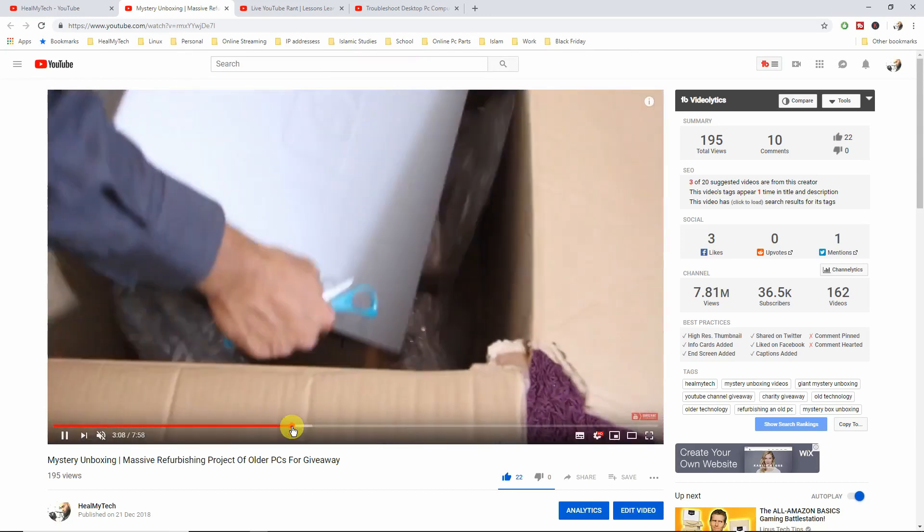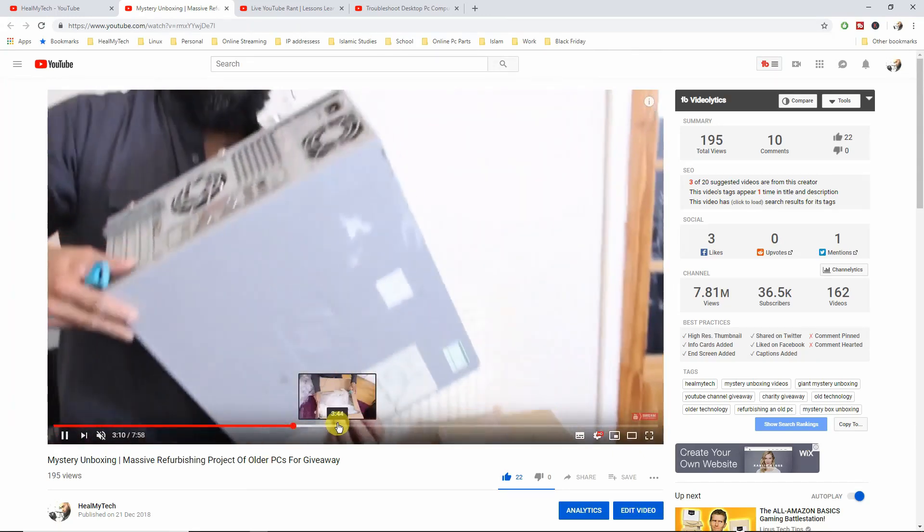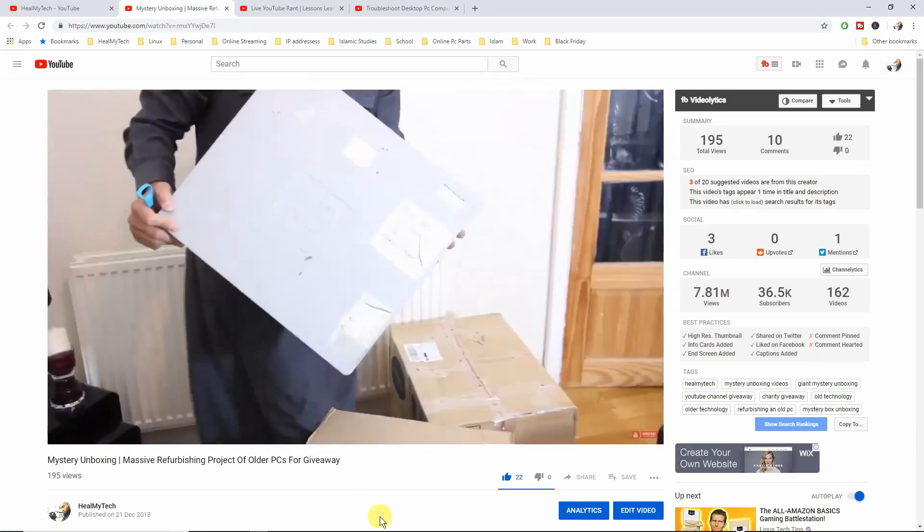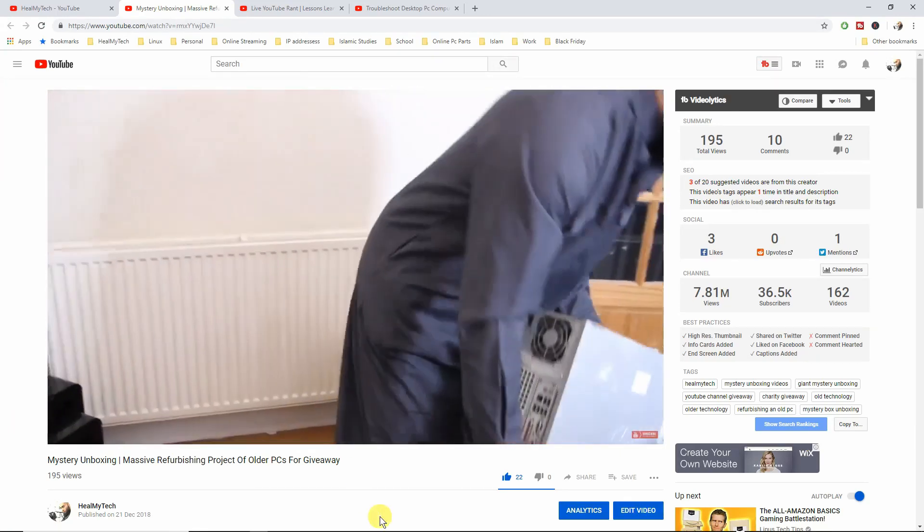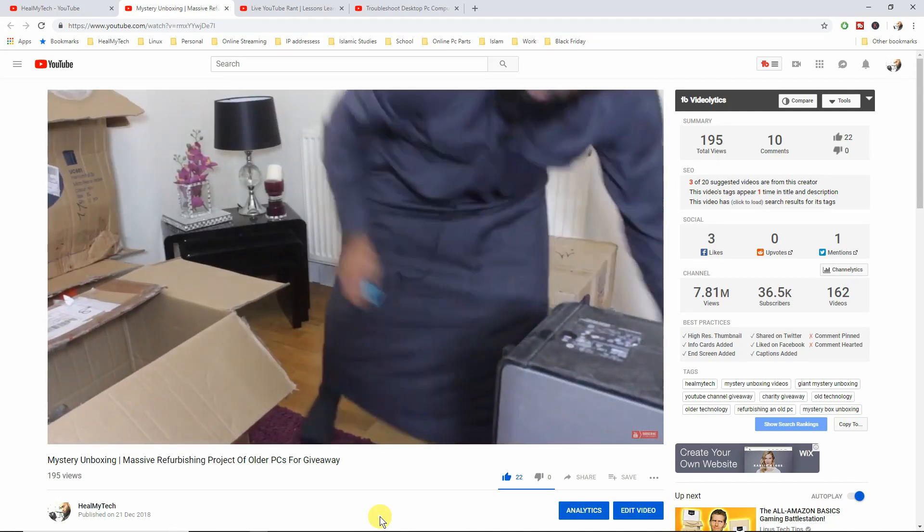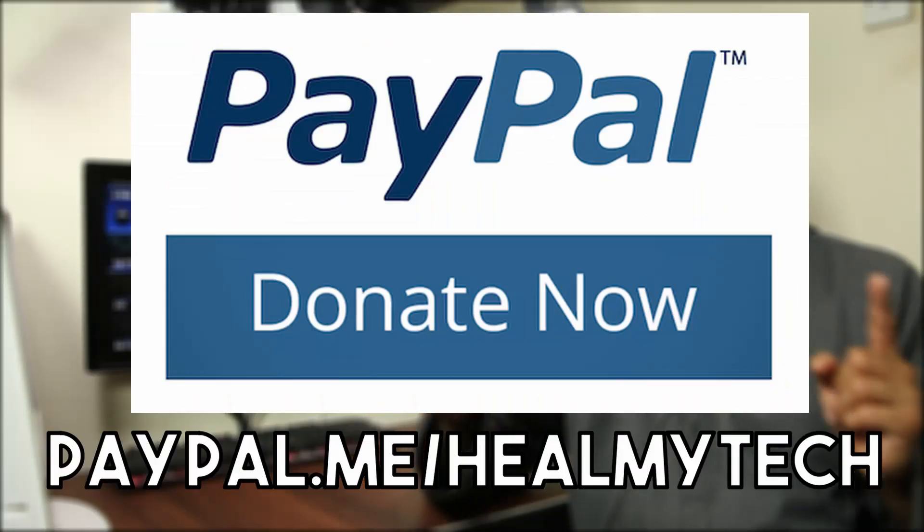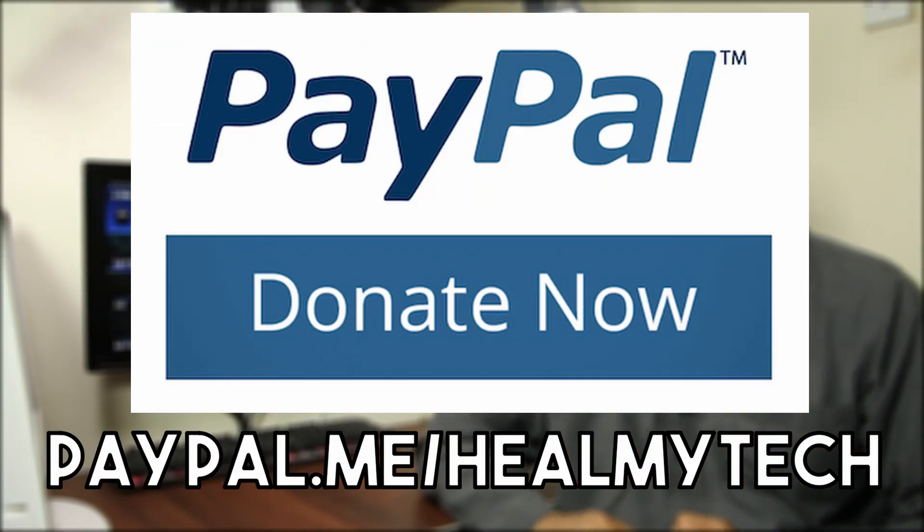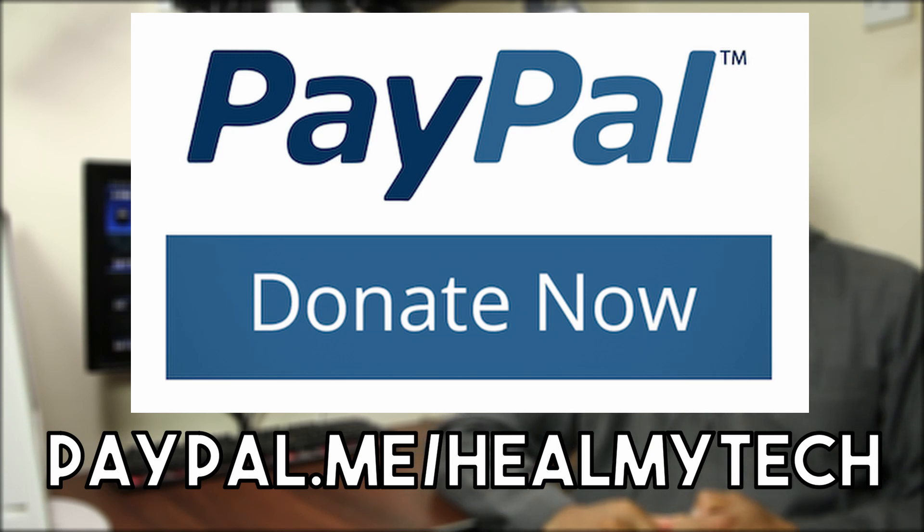For that project, if you could help out and support me with donating either the part or money, then I would be really appreciated. The PayPal link for this is paypal.me forward slash himitech.